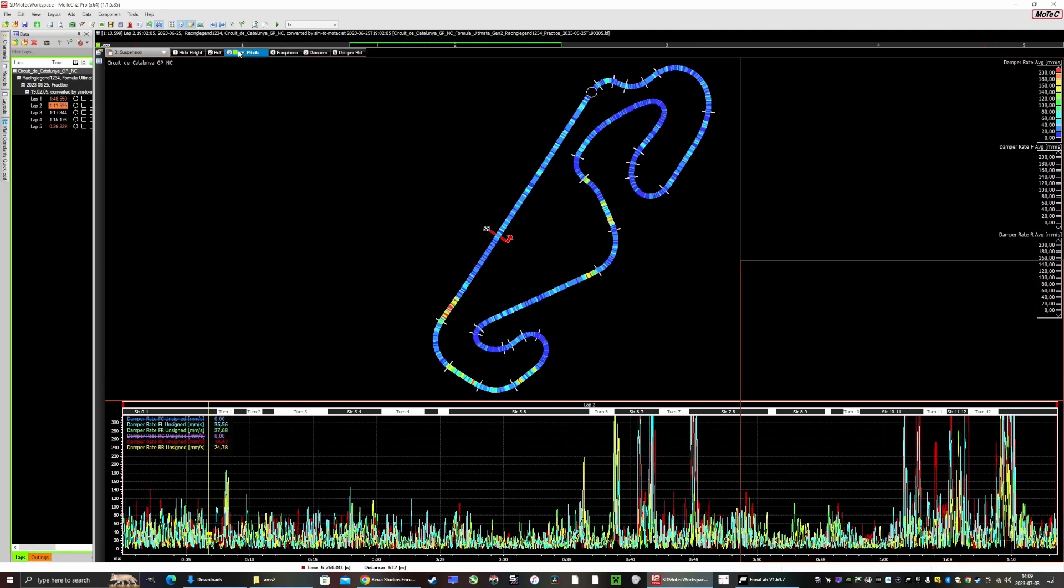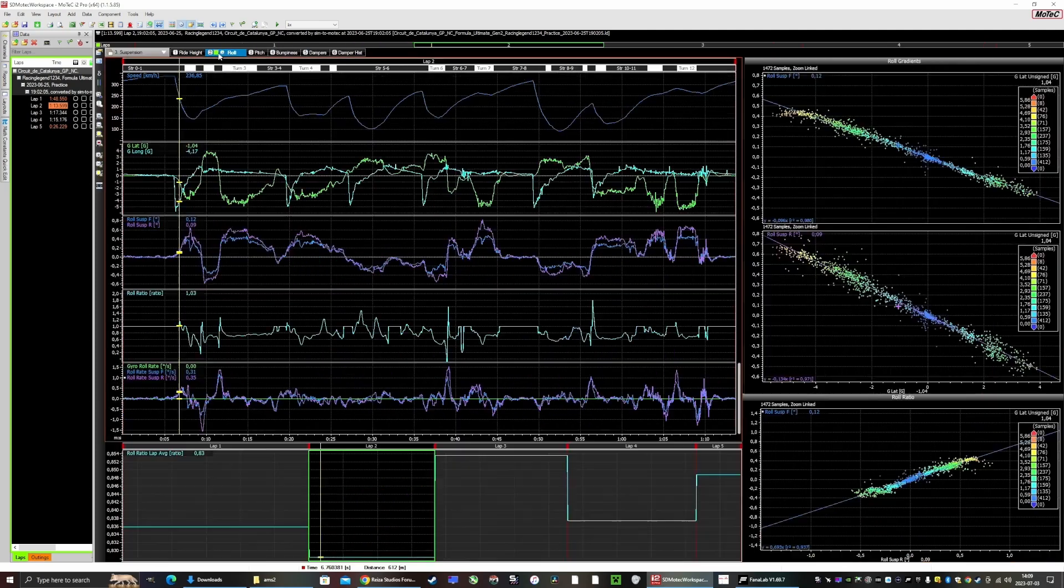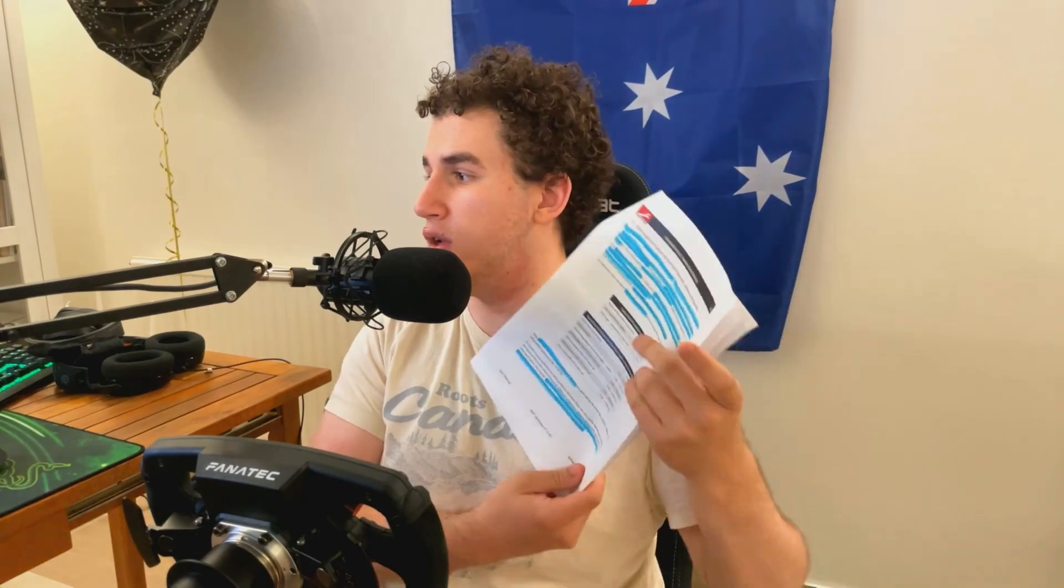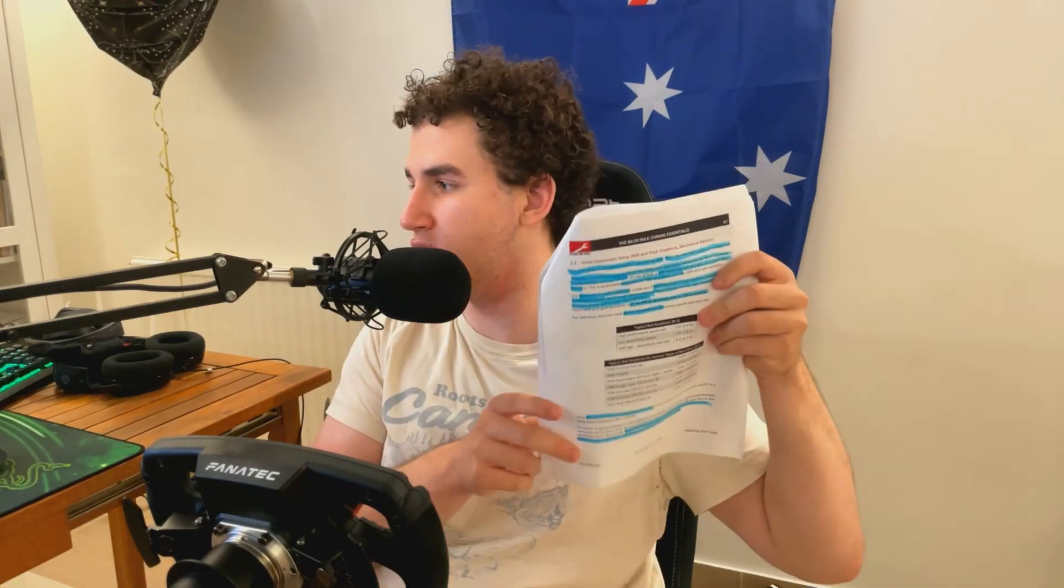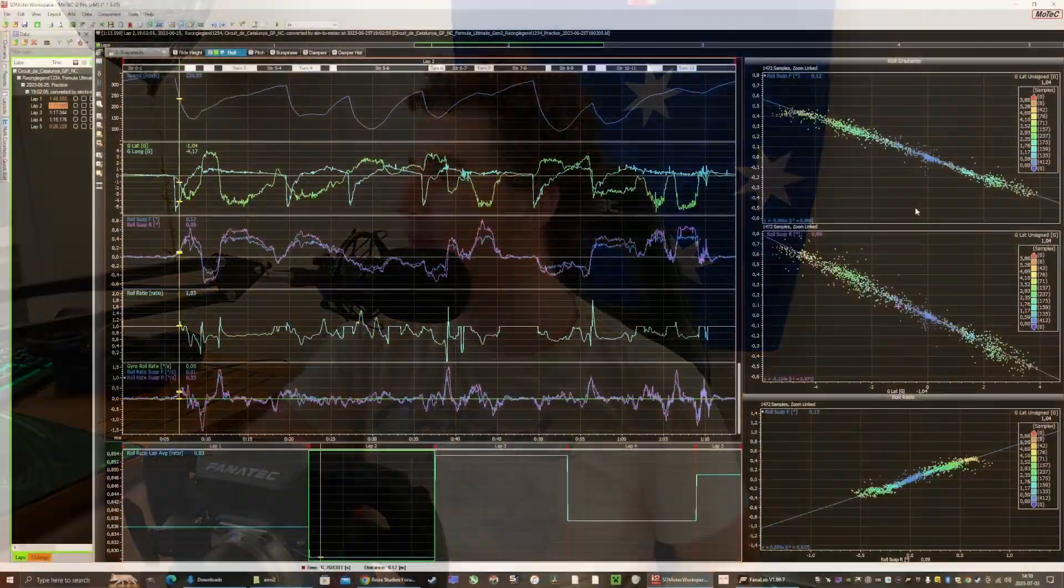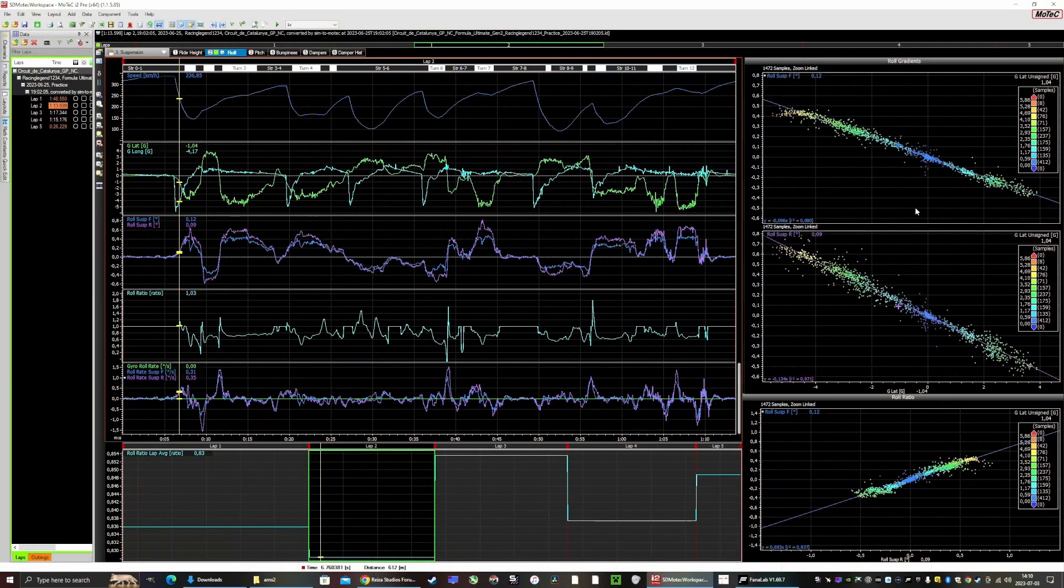We also want to check the roll and pitch. These graphs are very interesting. If you want to learn more about telemetry, you can read the Racing Sim Tools setup sheet on it. I have, for example, here is a page on roll and pitch gradient, and you have four Formula One cars.